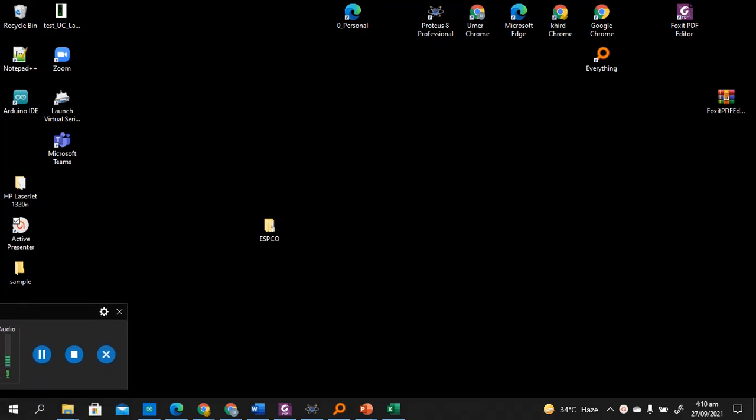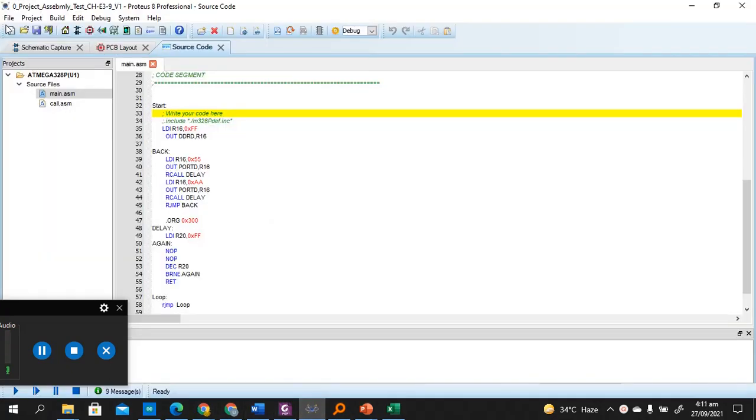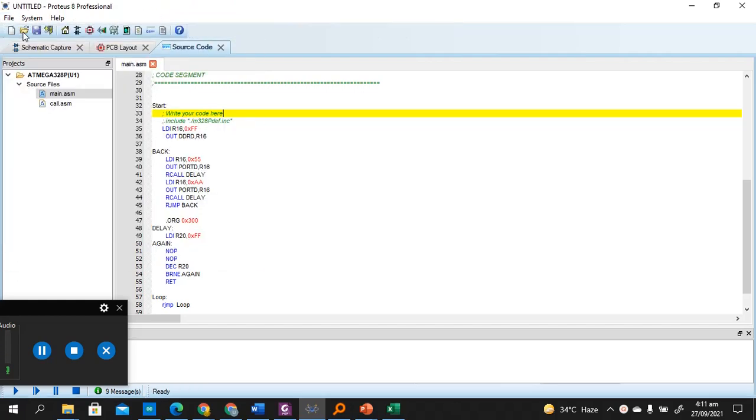Assalamu alaikum everyone. Today we'll be seeing how we can simulate a design in Proteus and use assembly language to know what's happening inside the AVR microcontroller. So let's get started. We'll open a new project here. This is Proteus 8.10 and above.